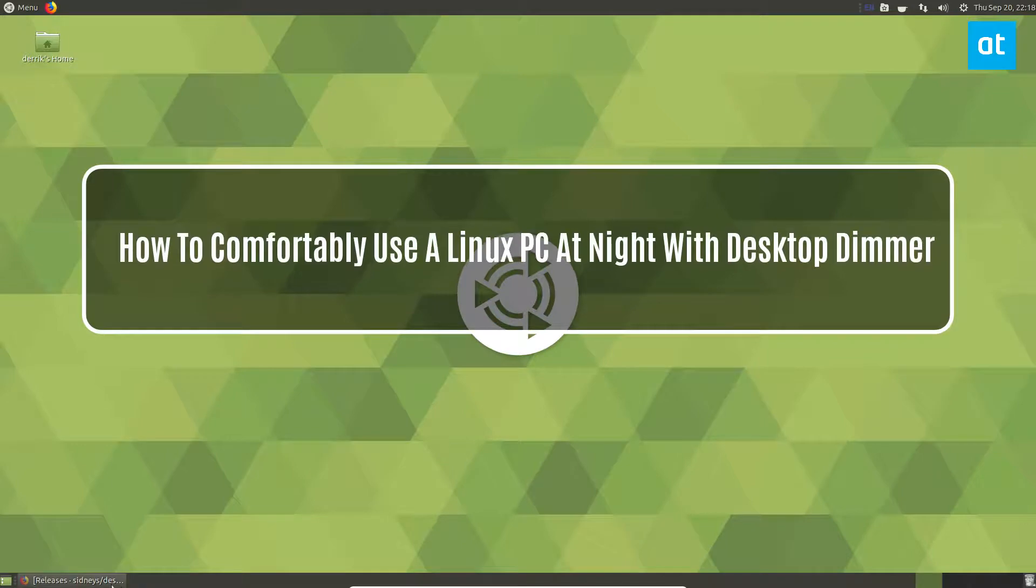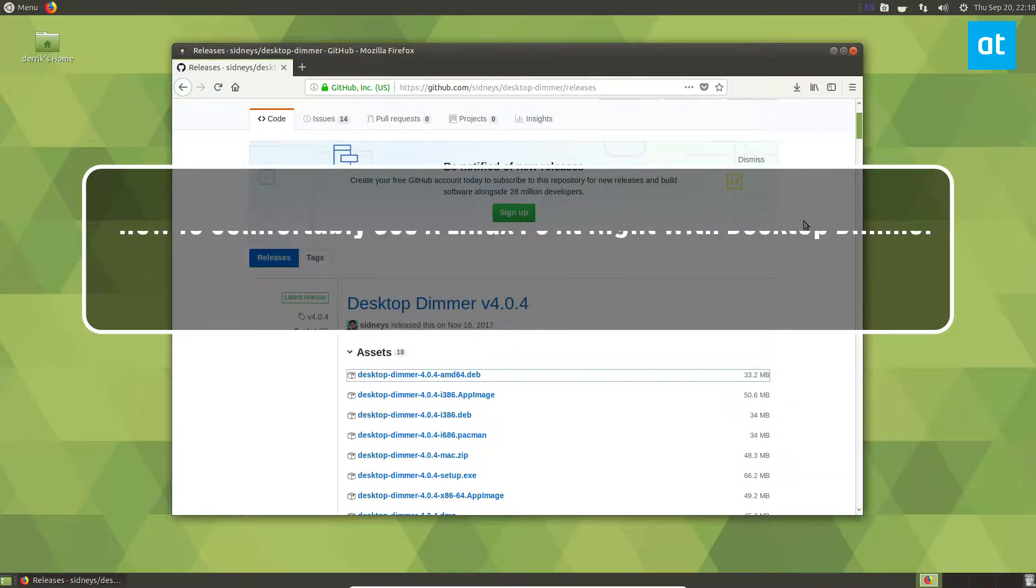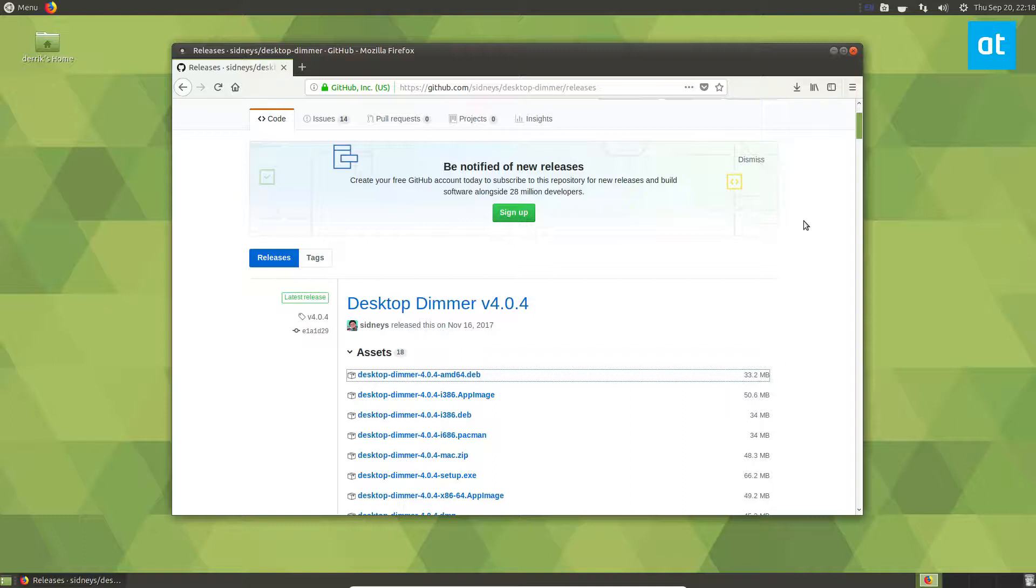Hello everybody, Derek here from Addictive Tips. In this video we're going to be going over Desktop Dimmer and how to install it and how to use it. I should say upfront I cannot show you how it works in the real world because this is a computer screen recording and I can't exactly pull out my phone and film as I'm doing stuff.